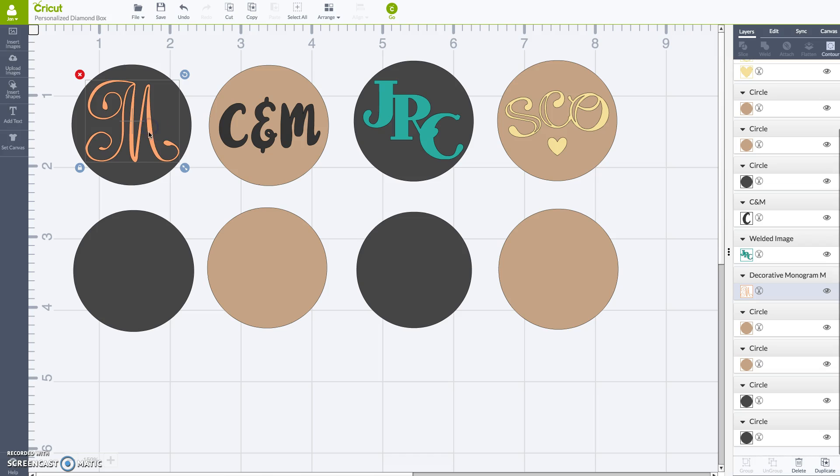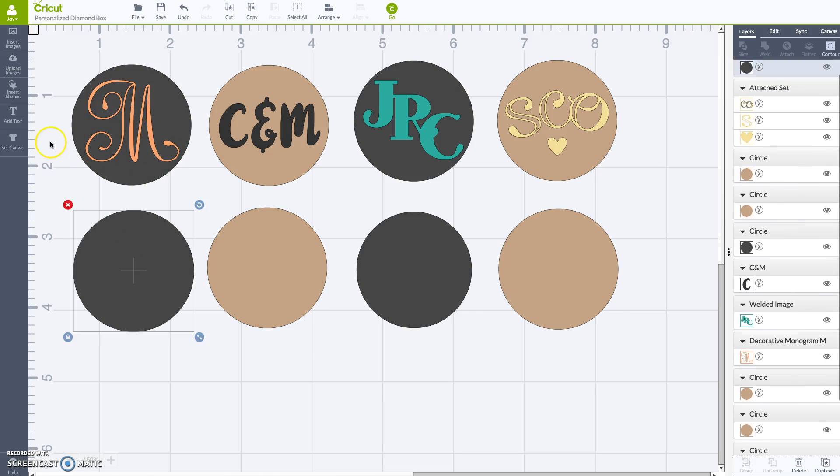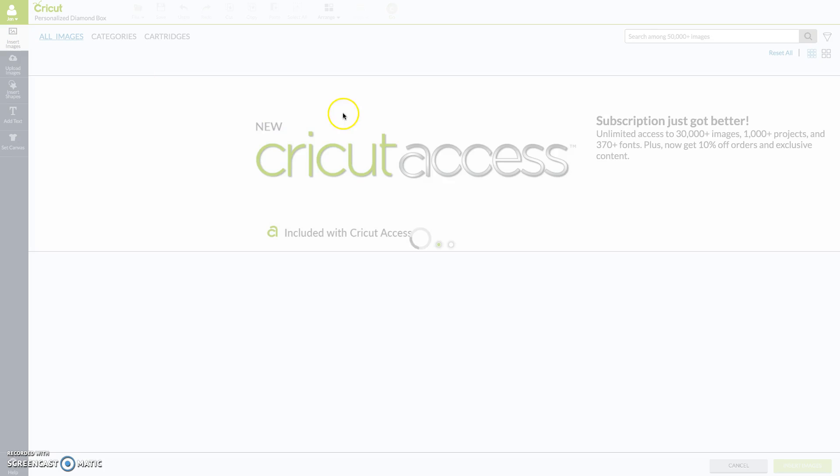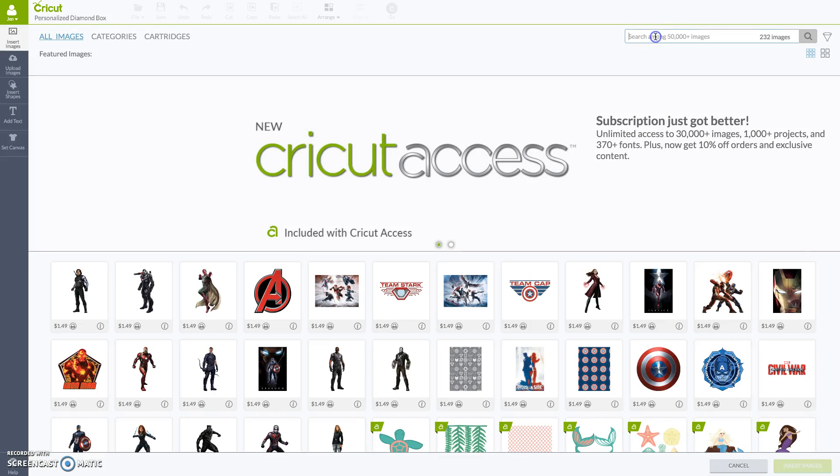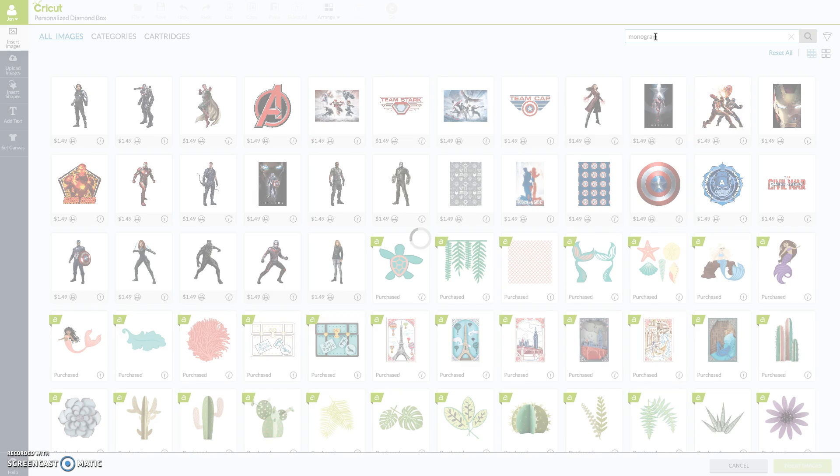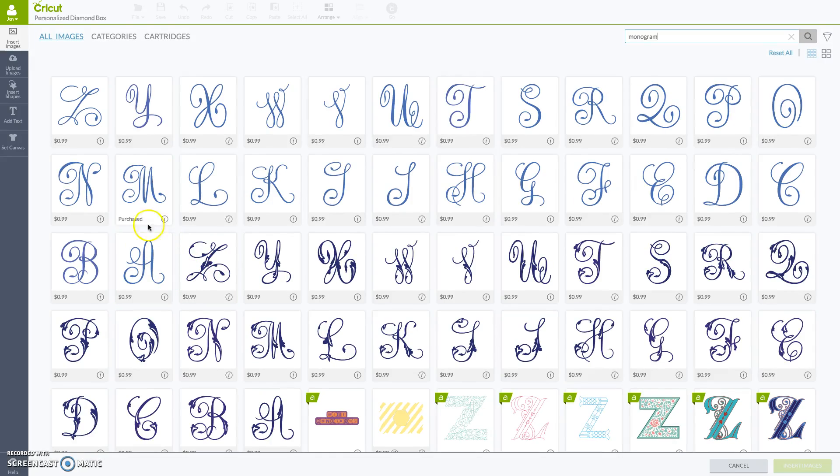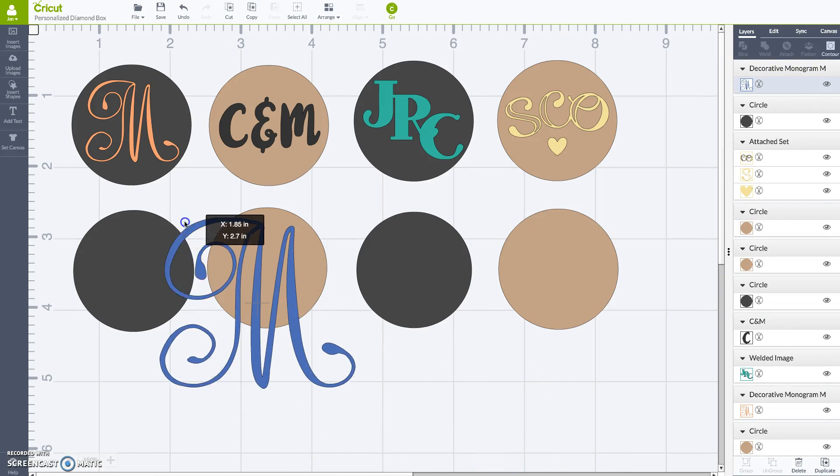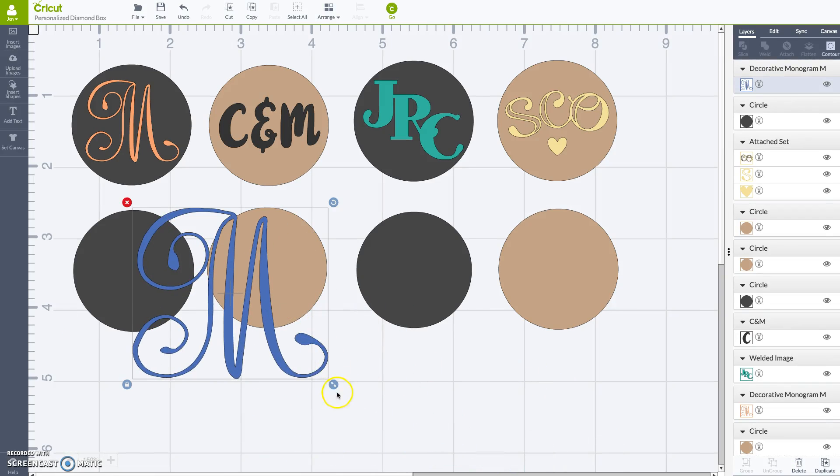So the first up is this design. It's just a very simple image that we uploaded from the Design Space. They have a couple monogram options already and that's what I wanted to use. So I just did a quick monogram search and the file should come up. Here we go, I know I want to use that M and it's going to come in rather big.